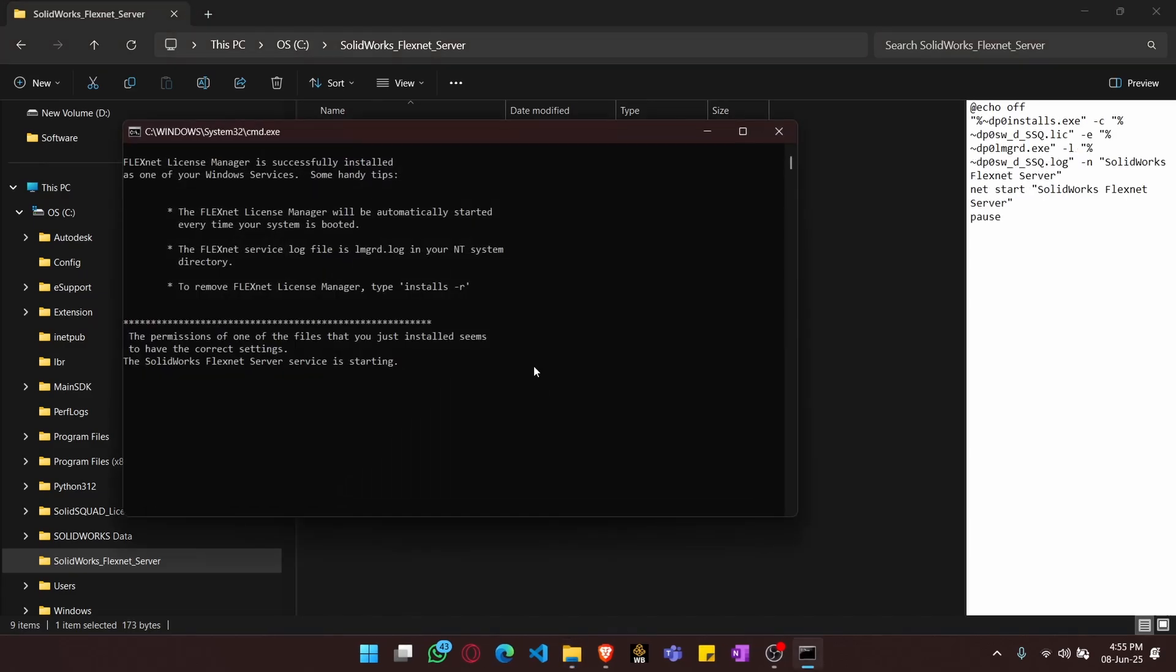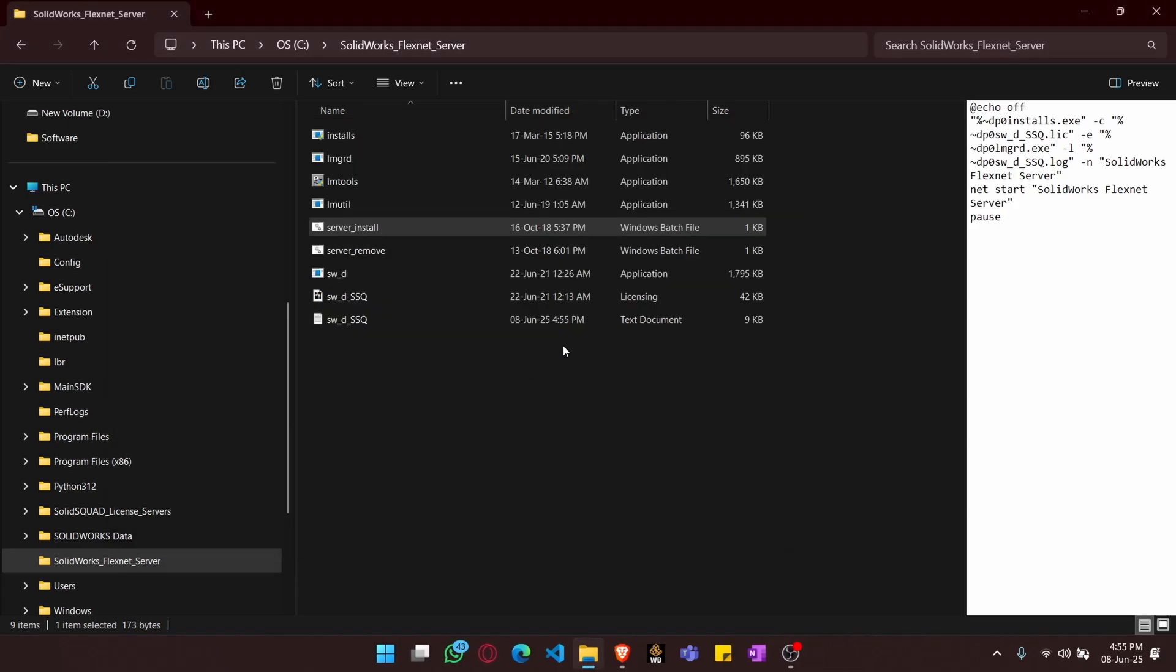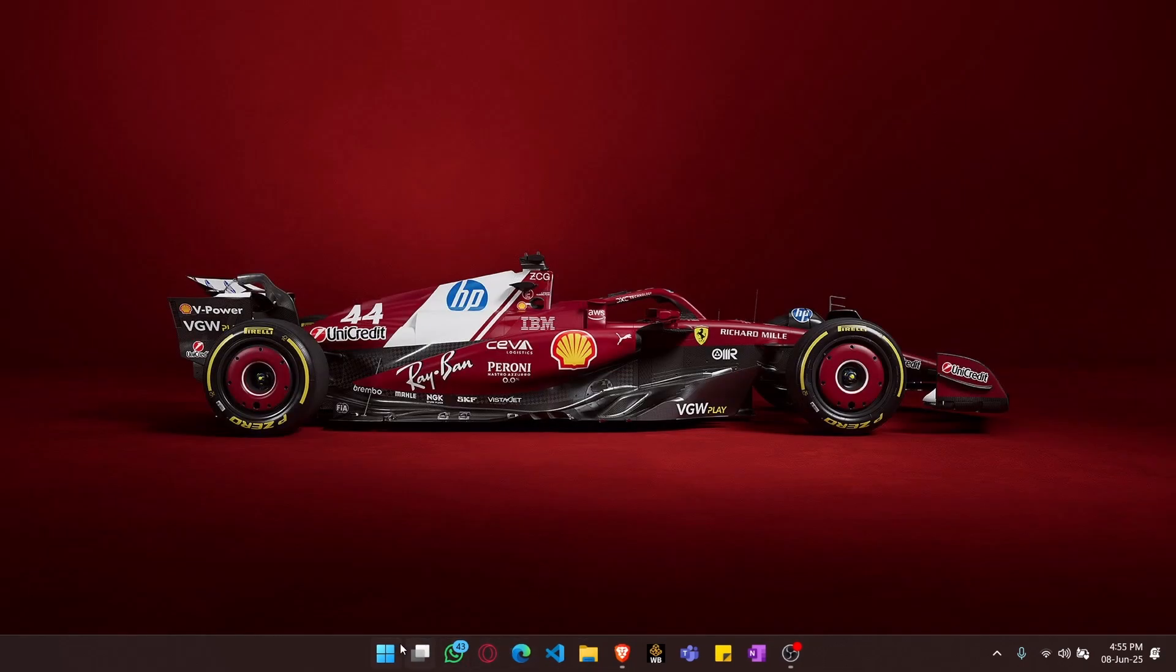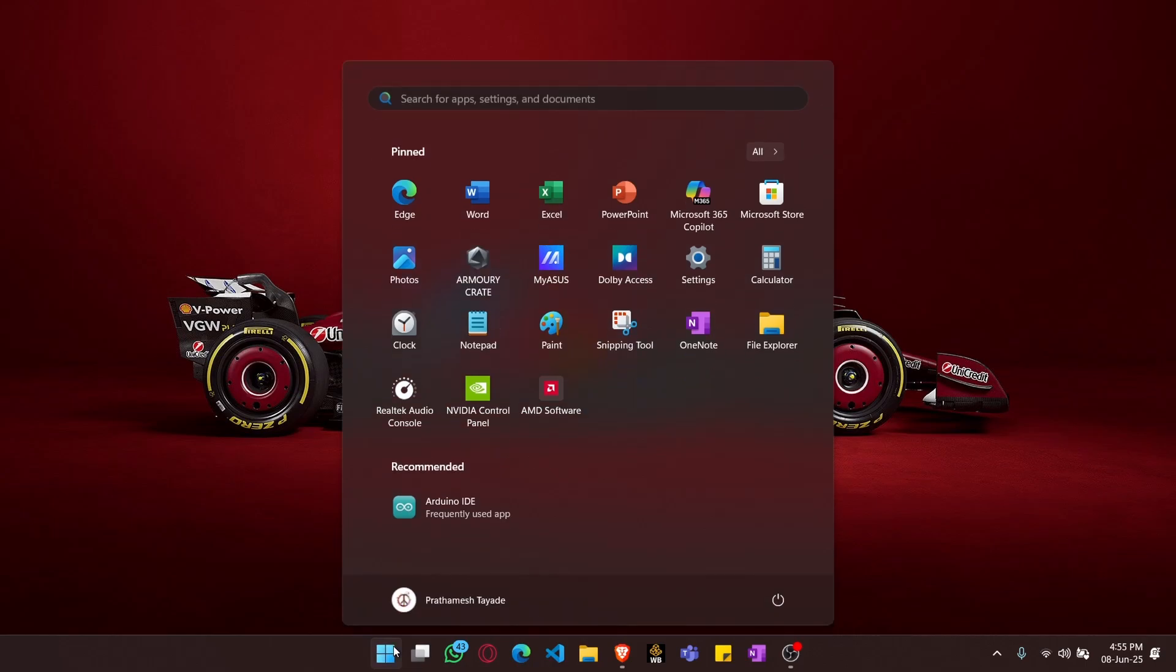After this, we can see that the SOLIDWORKS flexed server has started successfully. Now we can go to our SOLIDWORKS.